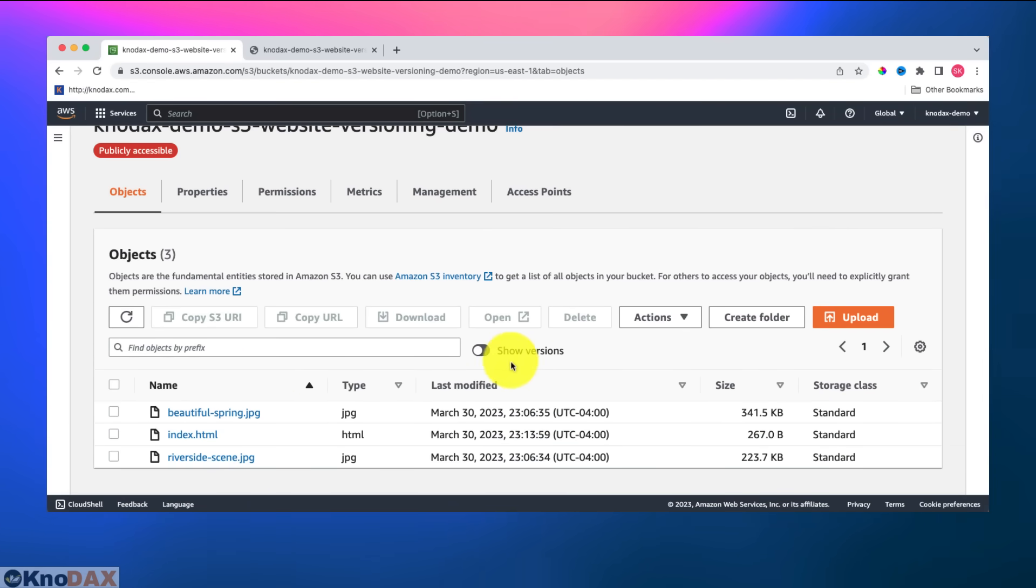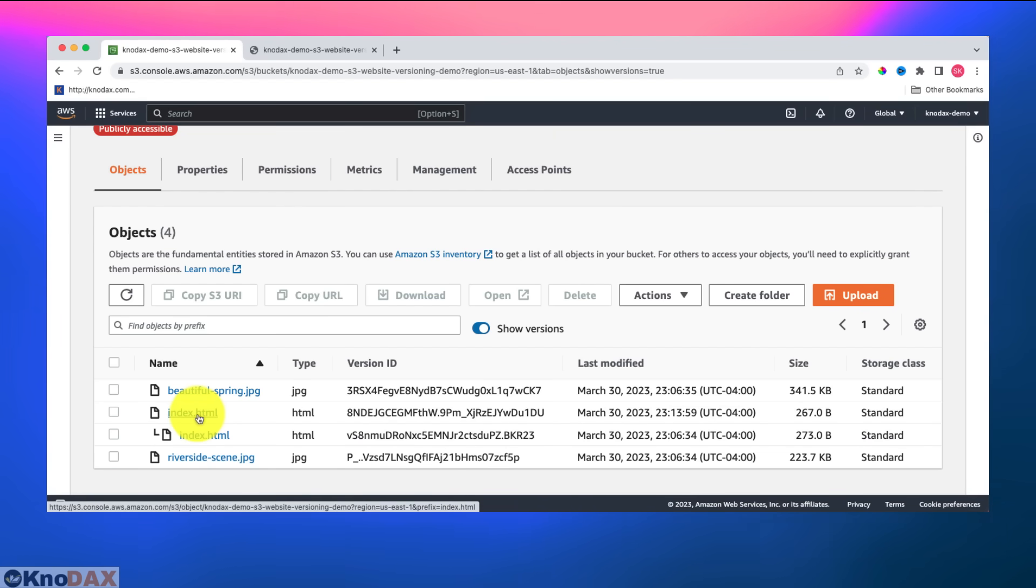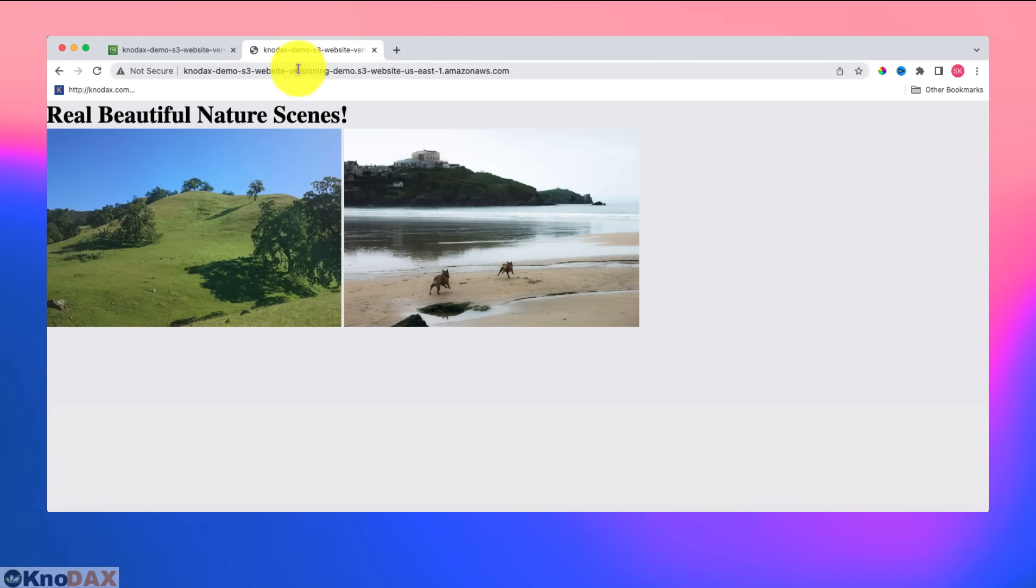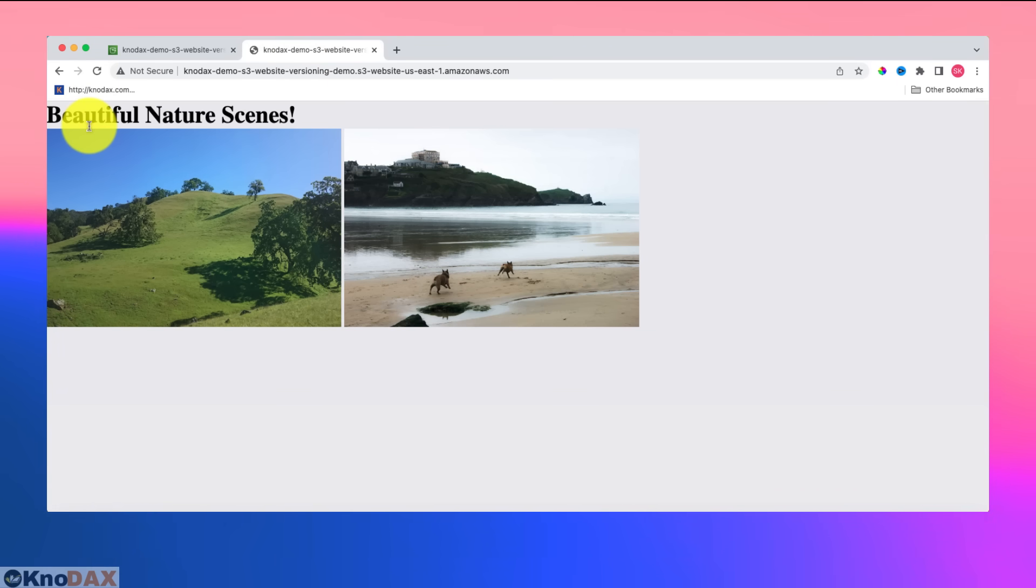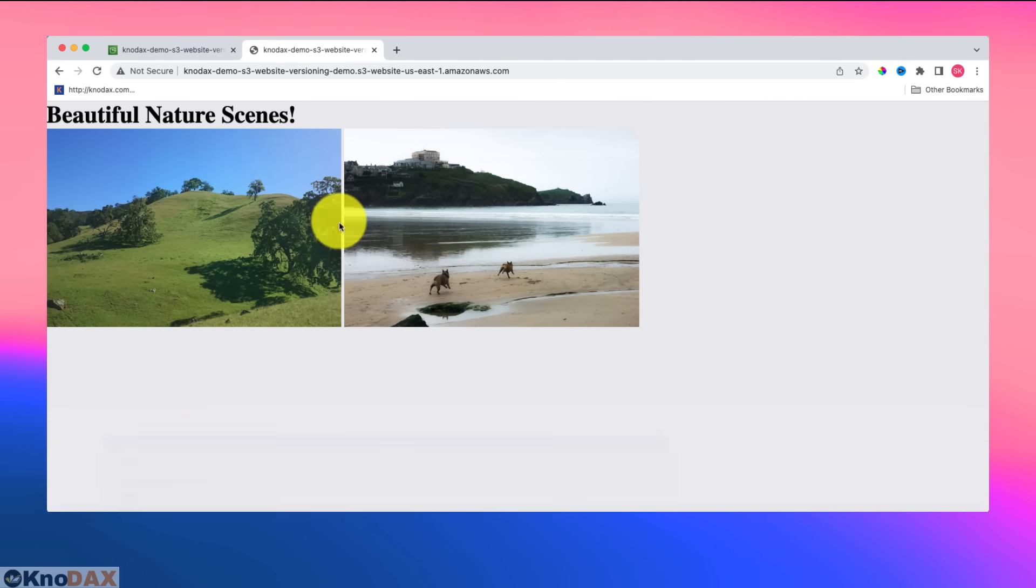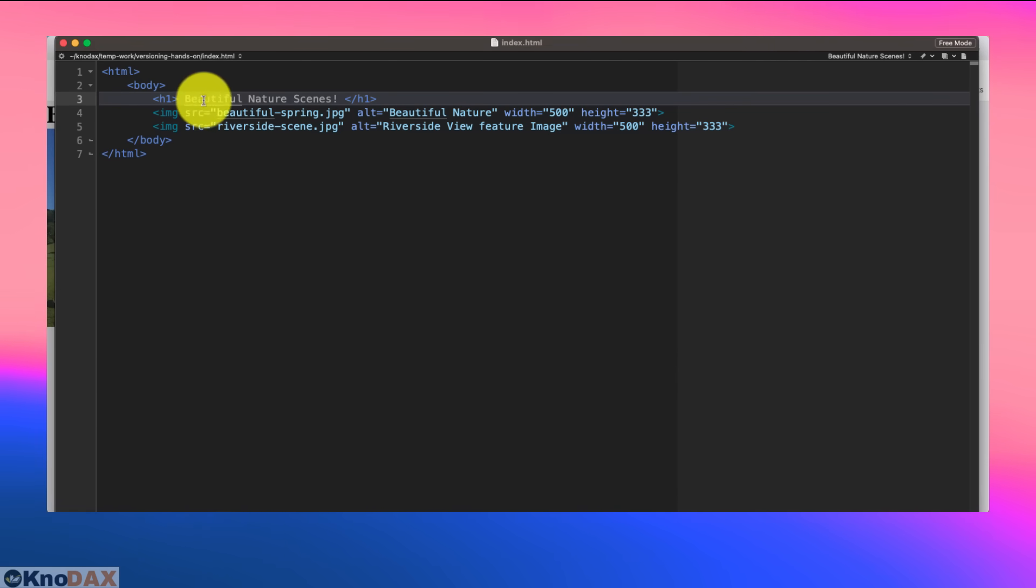So if I click on show versions, there are two versions of index.html. Now this guy was original one and this is the latest one. So if I come to our website and refresh it, I can see that the real is gone from here because I removed the real. So, this is the one thing.